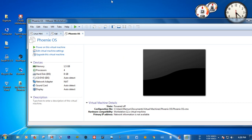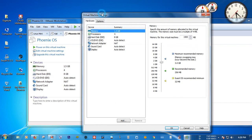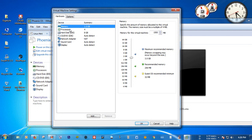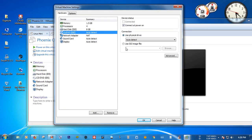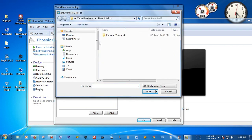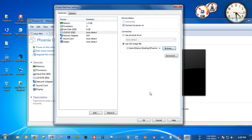Now you have to go to VM settings. Select the CD/DVD option and check 'Use ISO file', then browse to the ISO file of Phoenix OS which you have just downloaded from the official website of Phoenix OS. Select the file and click Open. Then go to the Display option.